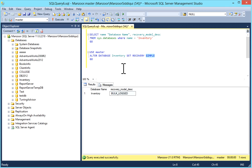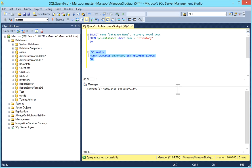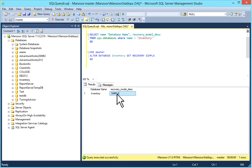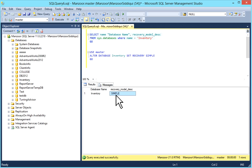Currently my database 'inventory' is set to bulk logged recovery model, and I want to set it to simple recovery model. I'll use: ALTER DATABASE [database name] SET RECOVERY SIMPLE. I'll select it and execute. Now selecting from sys.databases, my inventory database is now set to simple recovery model.